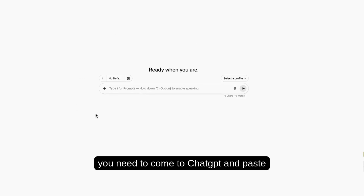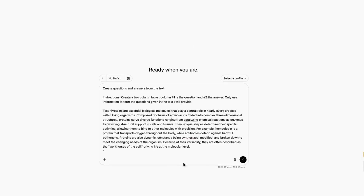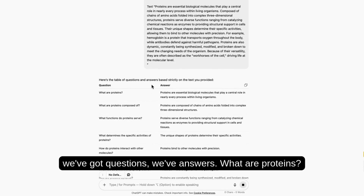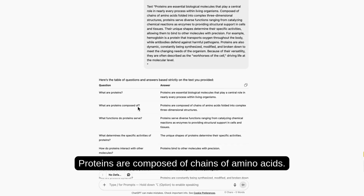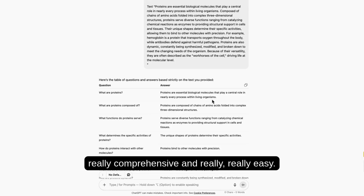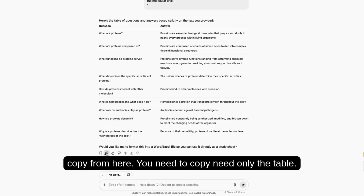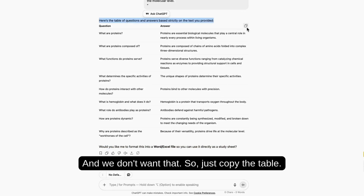You need to come to ChatGPT and paste your prompt and text, and let it do the work. Really fast, we've got questions and answers: 'What are proteins?' and 'What are proteins made of? Proteins are composed of chains of amino acids.' It's really comprehensive and really easy. The next thing you want to do is not copy from the full page — you need to copy only the table, because otherwise you'll copy unwanted content. So just copy the table.